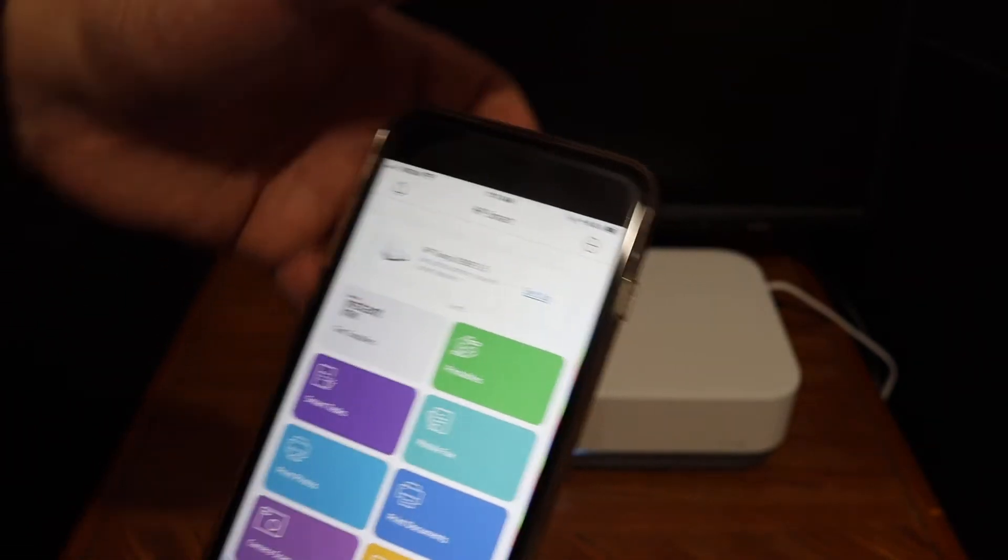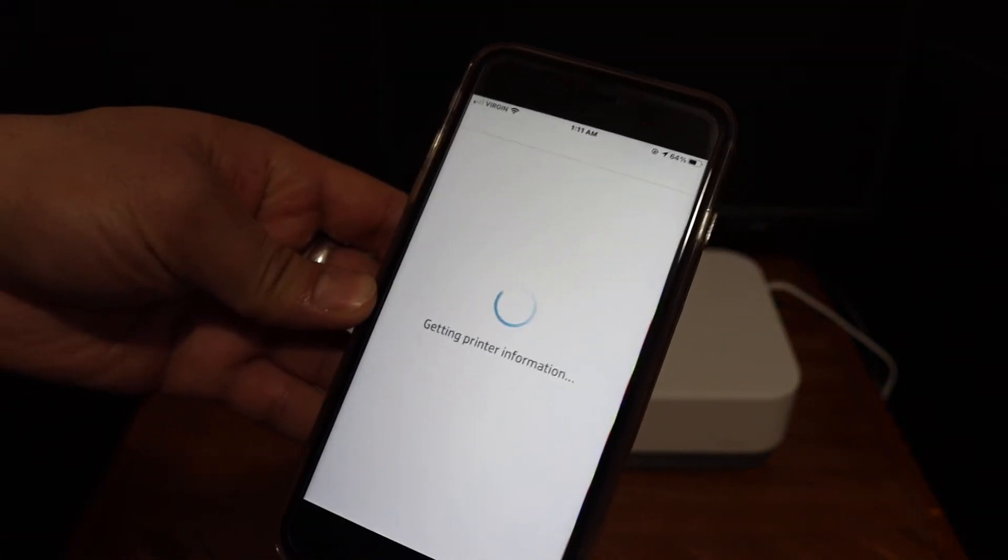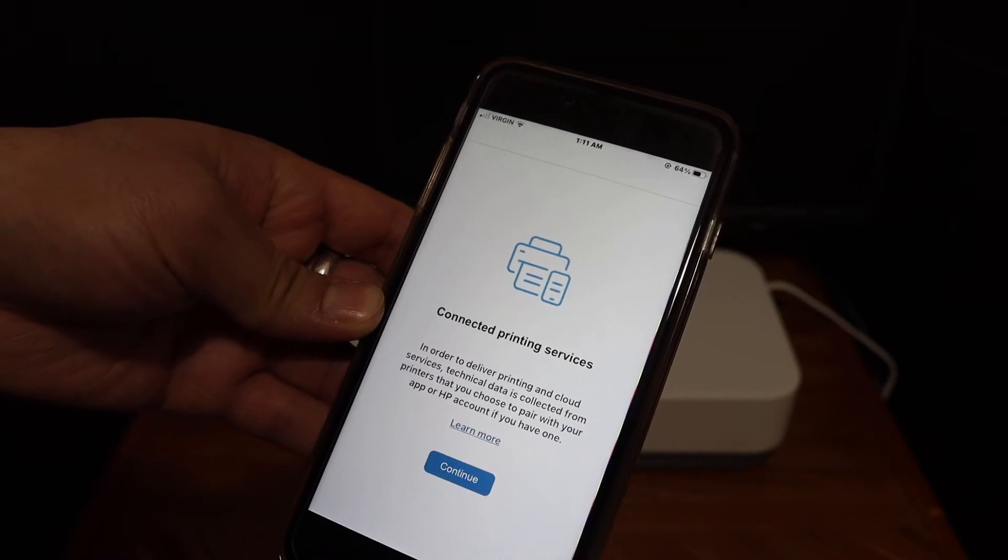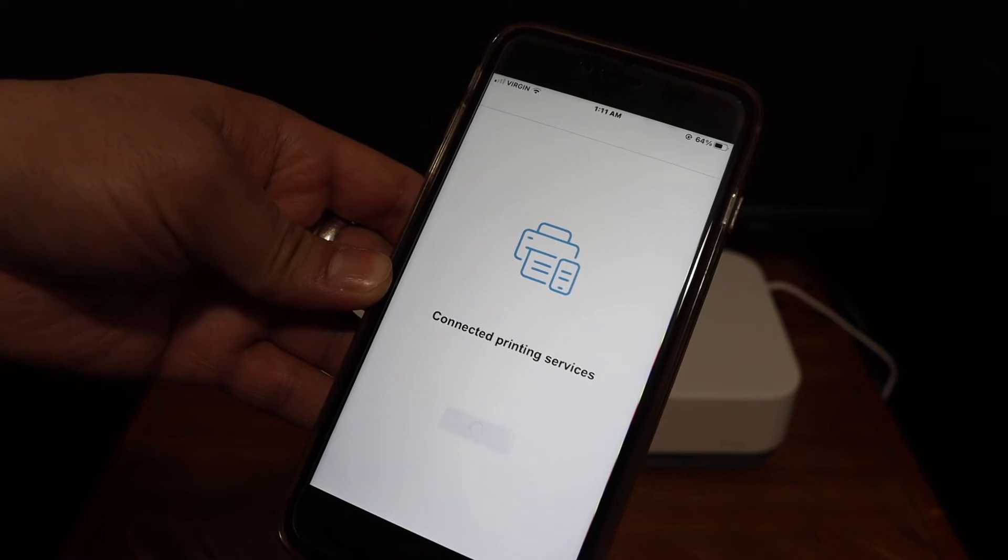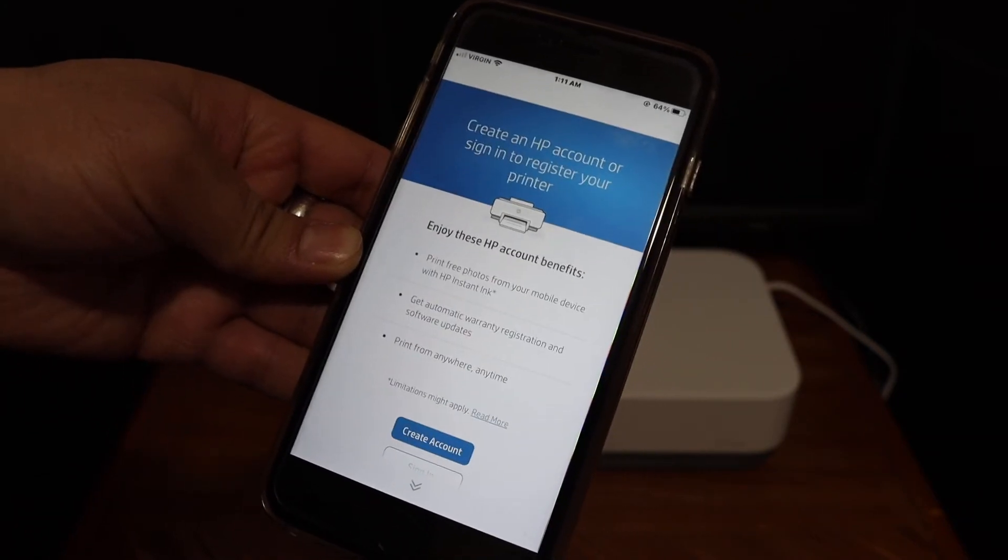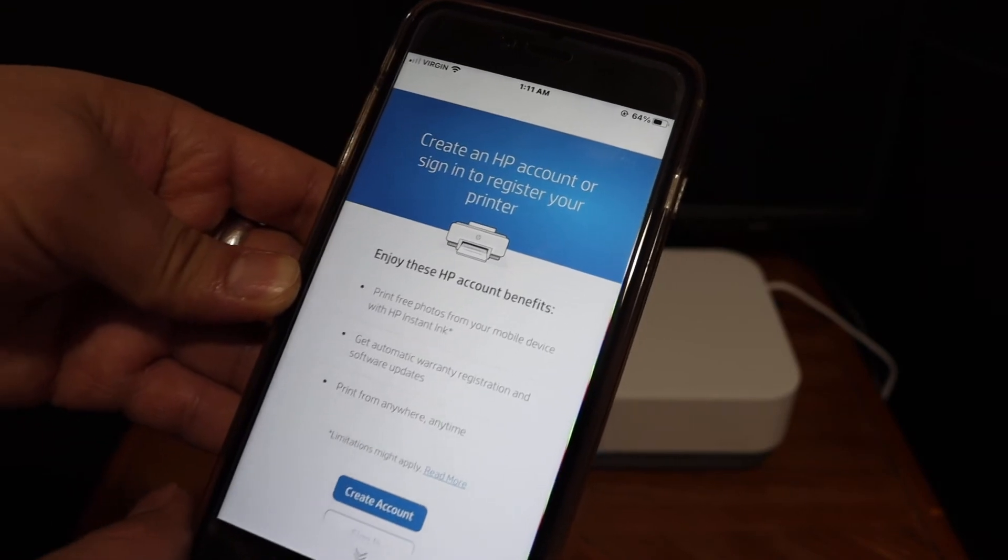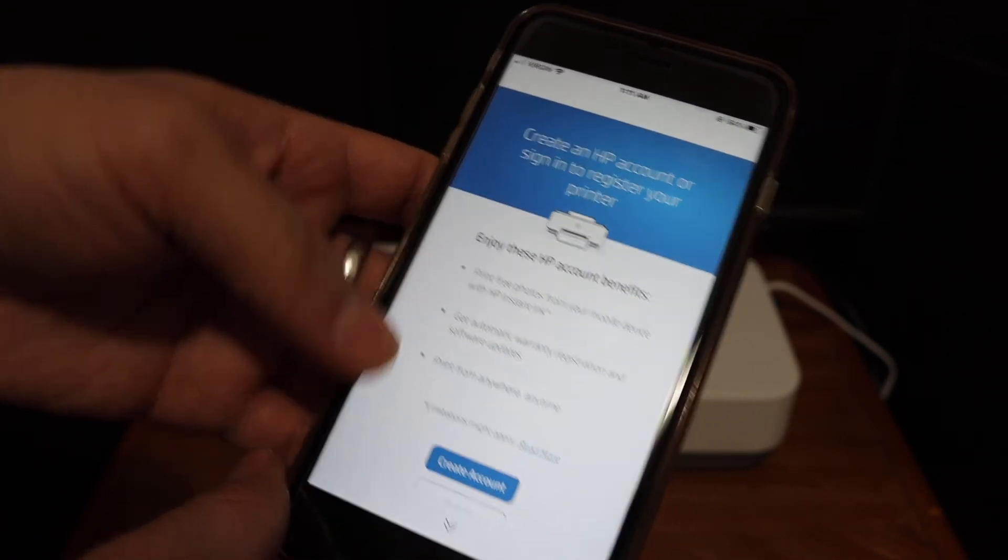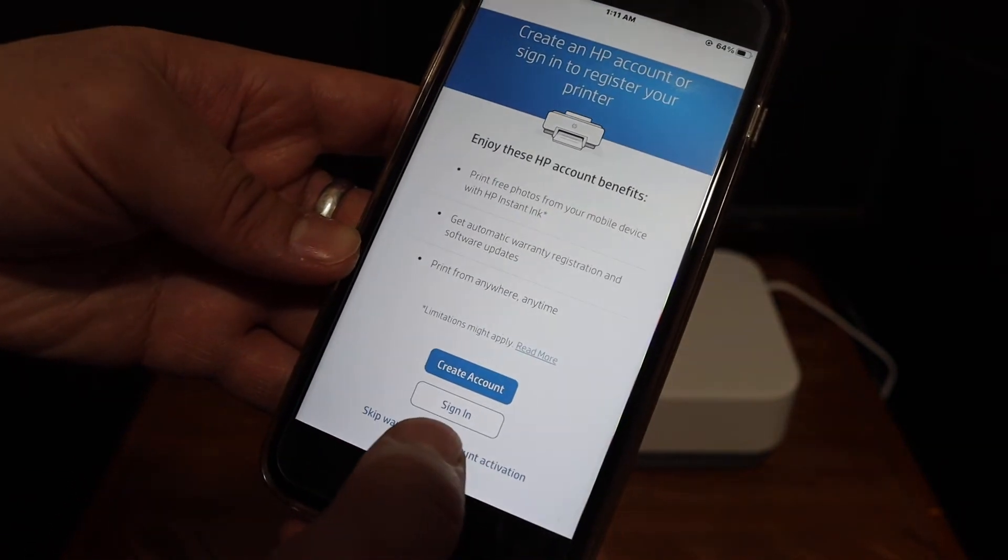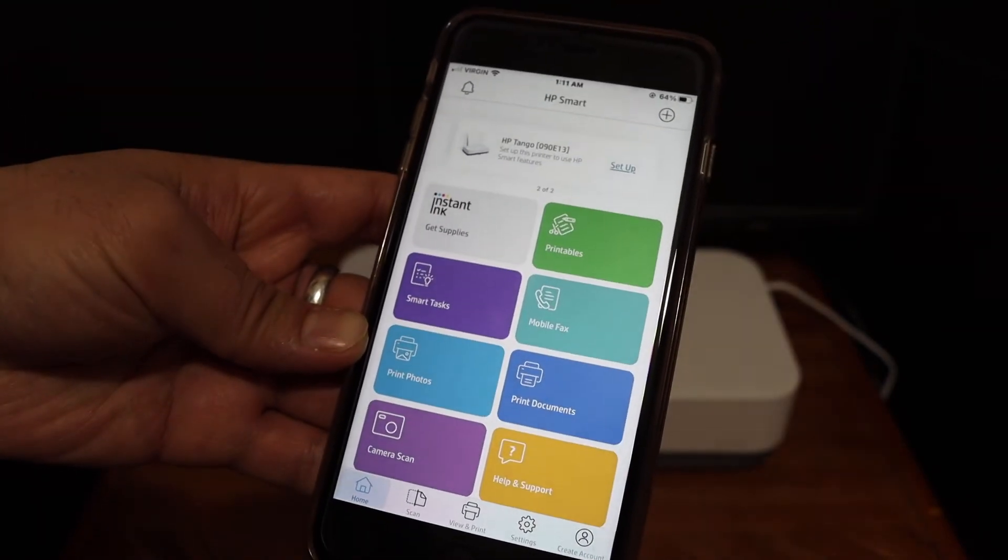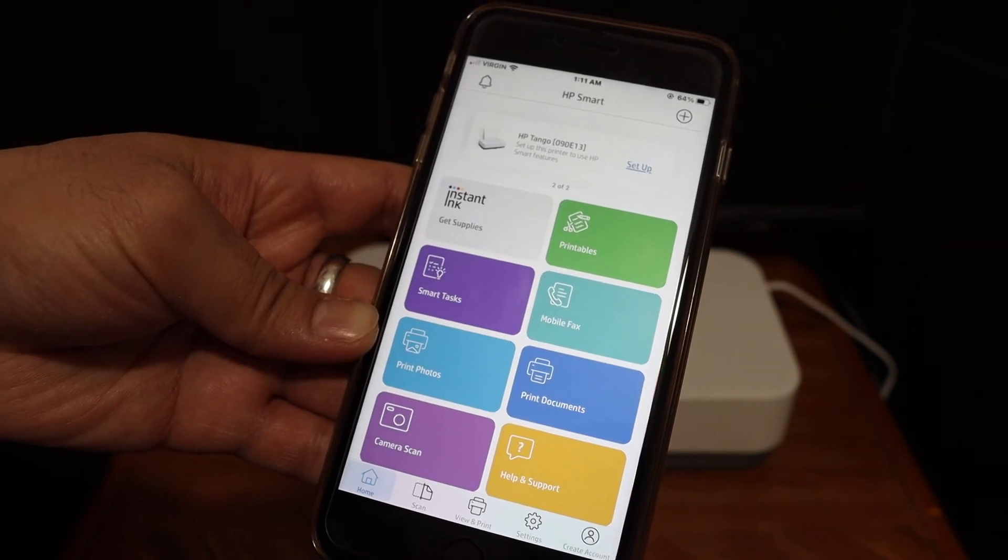Click on the setup, click on the continue. Now it says create an HP account to sign in to register your printer, or if you want you can just skip the account activation and warranty. Here we can see the printer is setup and it displays all the details here.